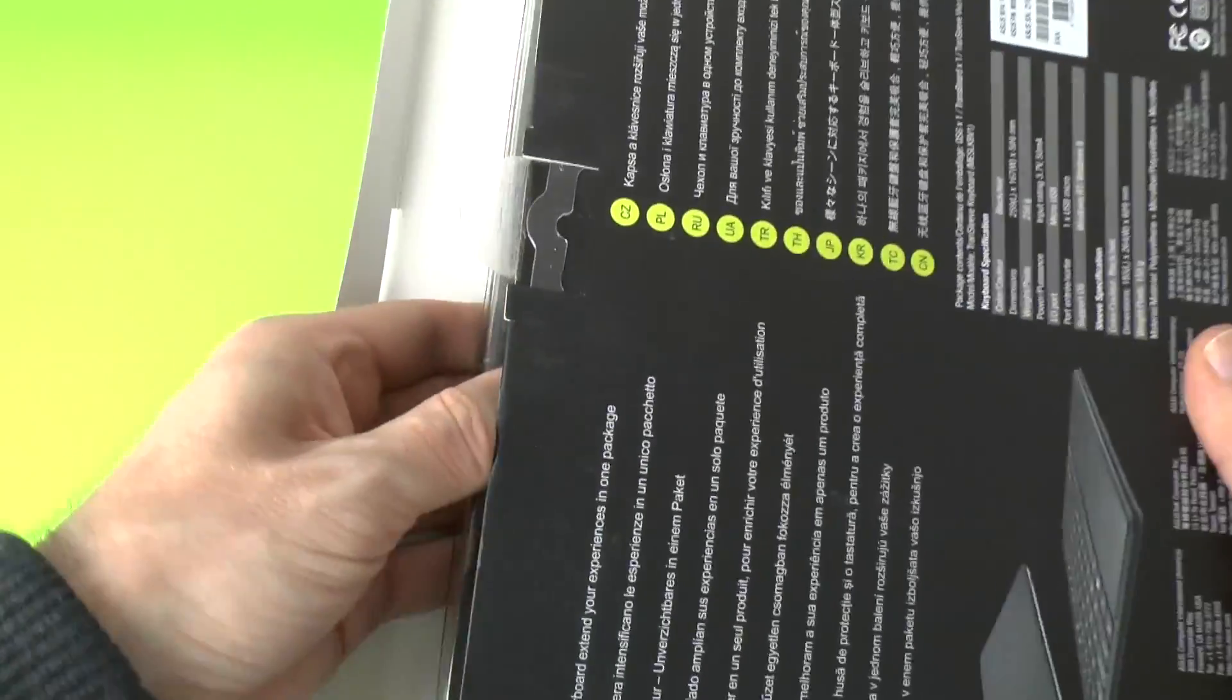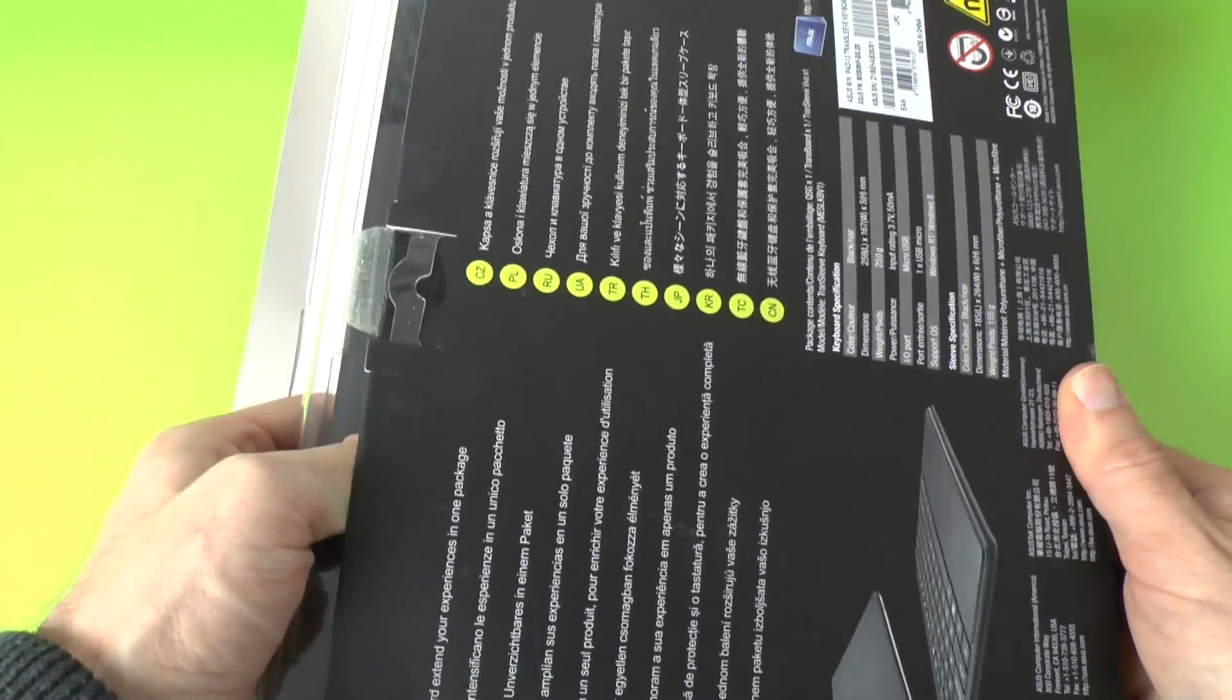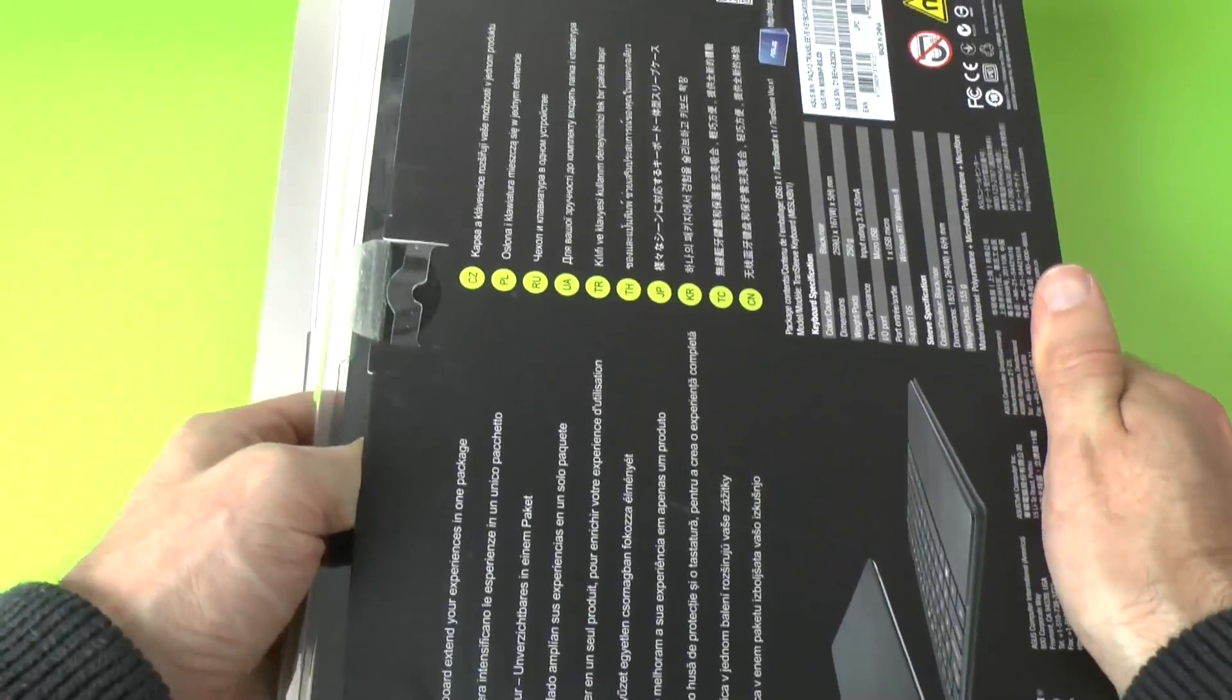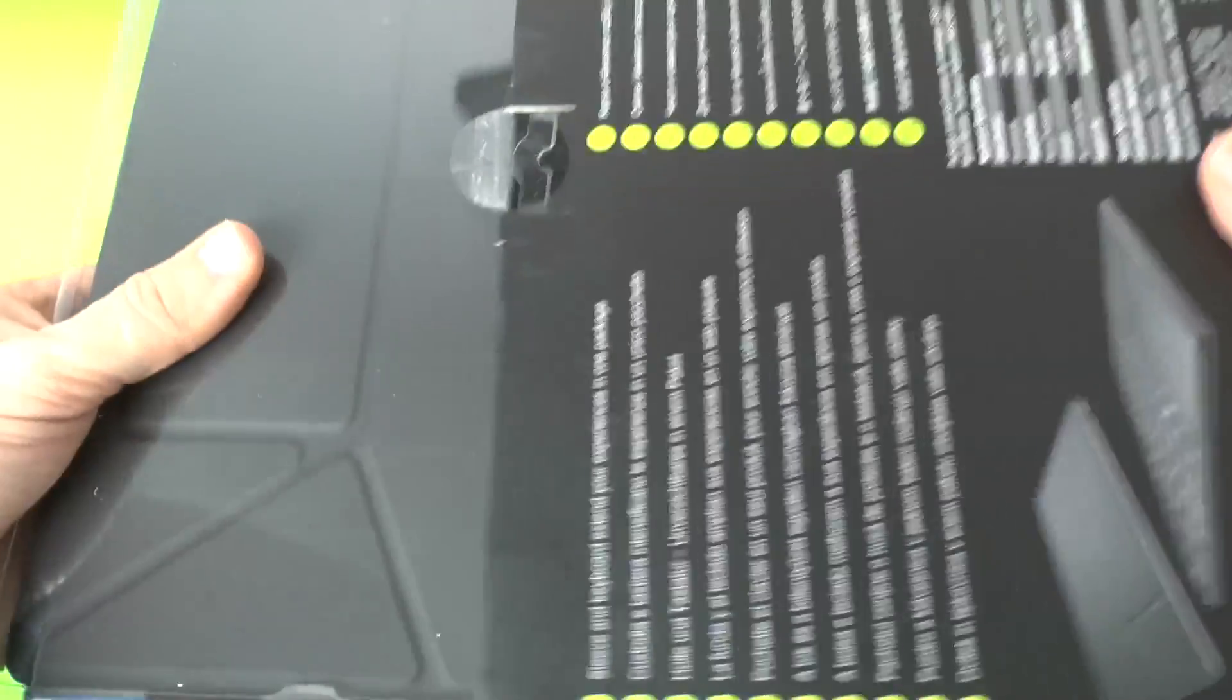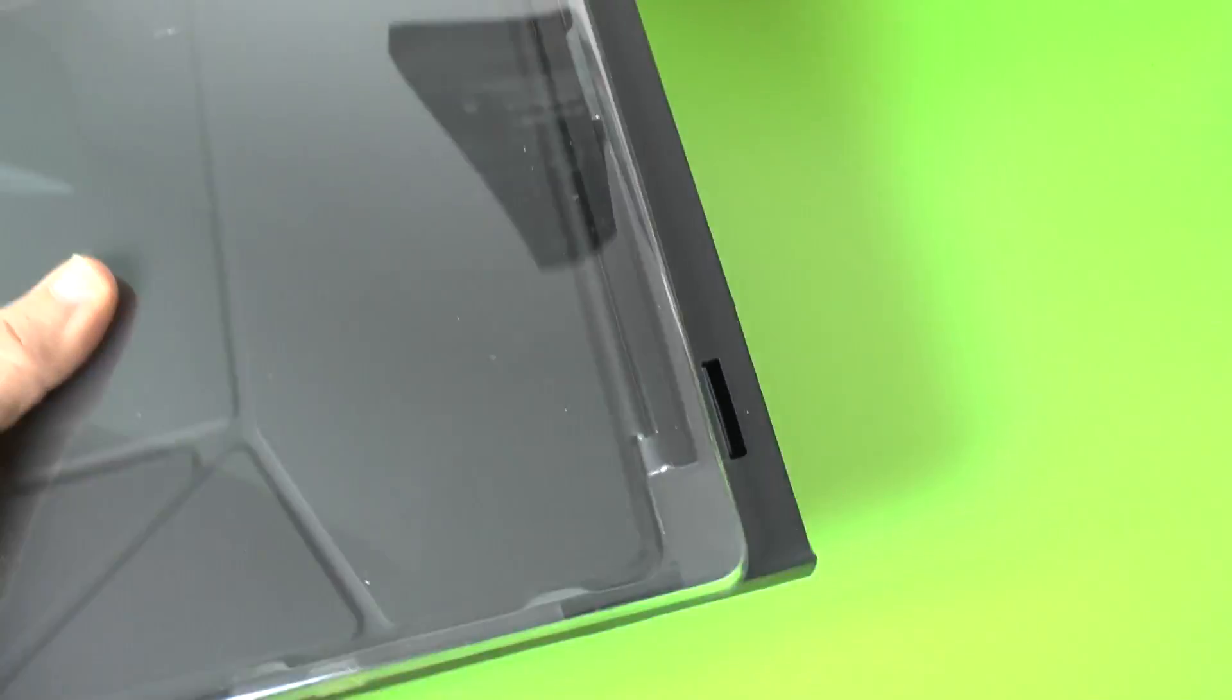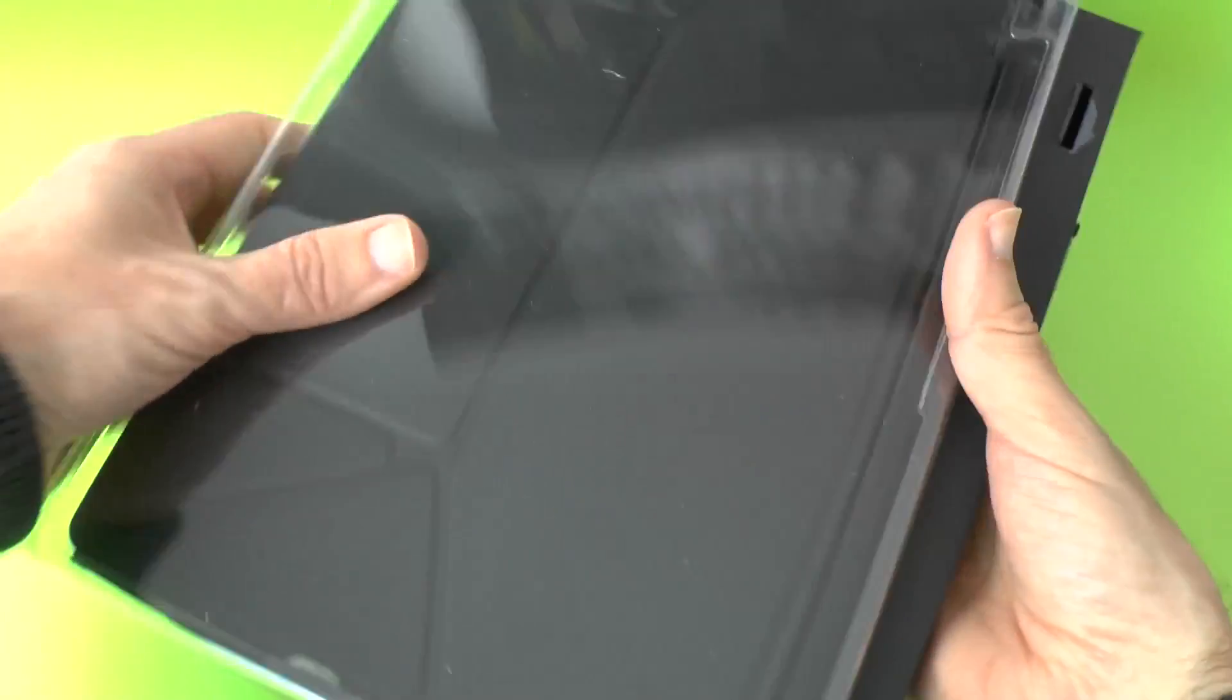Now I think these run to around about the 80 pound mark, so not a cheap addition but it should add a lot of functionality to the VivoTab Smart.